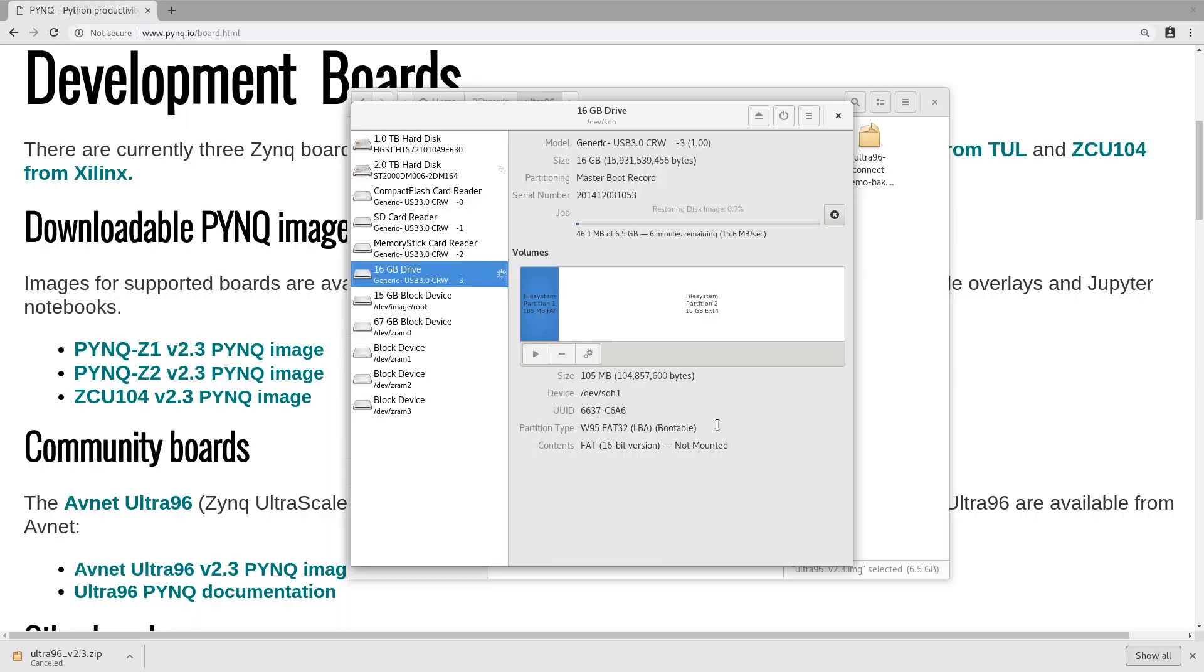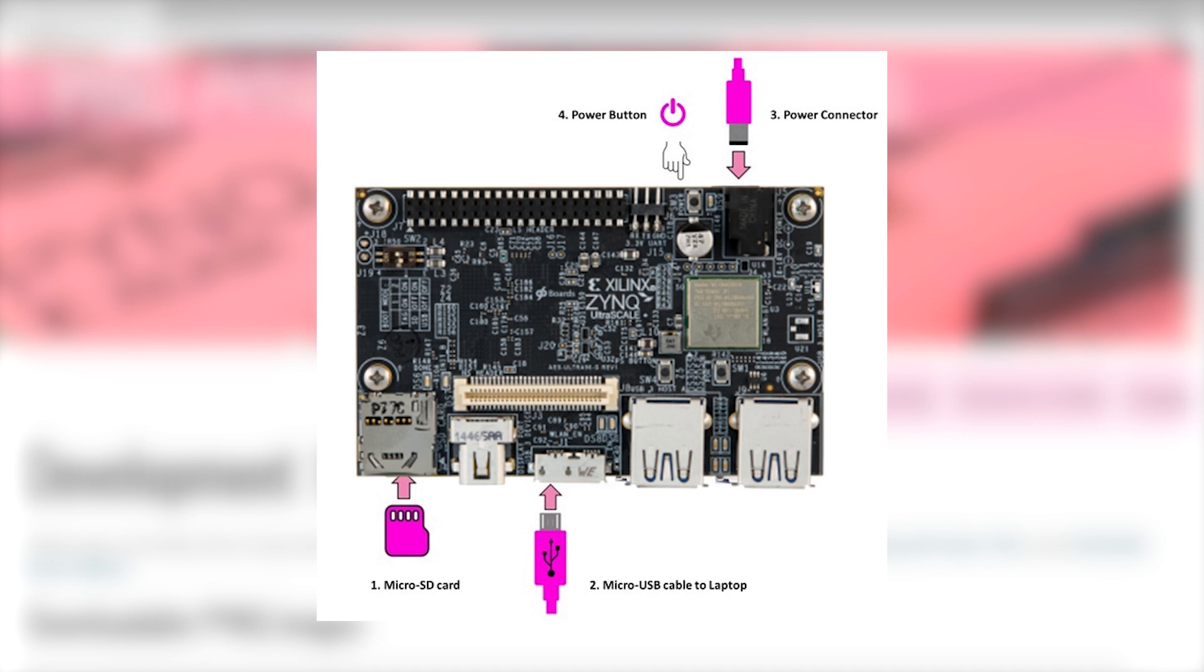Once you've finished flashing the SD card, connect the SD card, insert it in the Ultra 96, connect the micro USB from the Ultra 96 to your laptop, and also connect the power on the Ultra 96. Once everything is set up, go ahead and press that power button. Give it around 15 seconds to boot up and it will show up on your system.